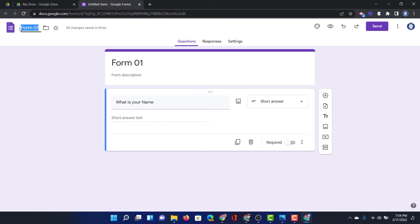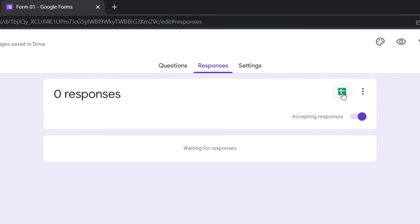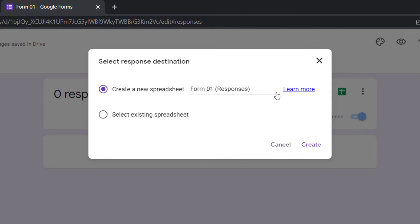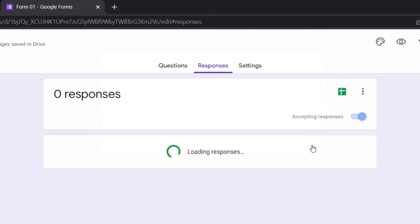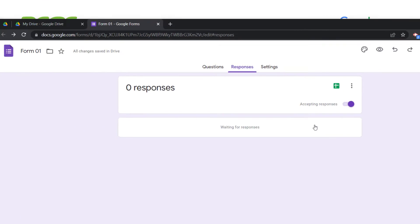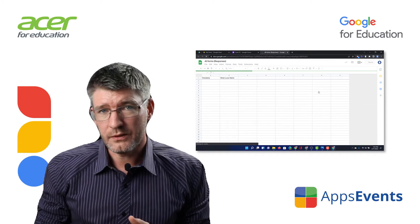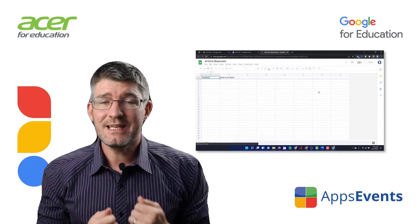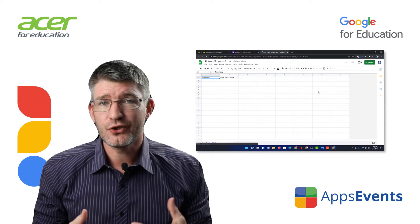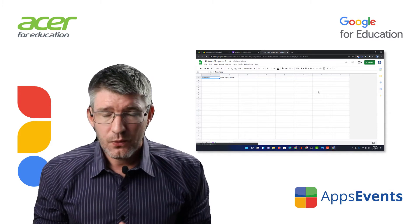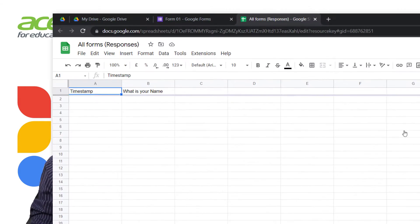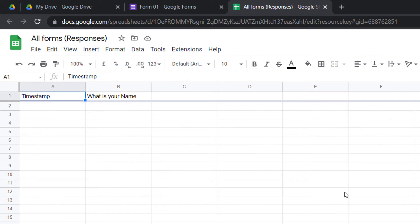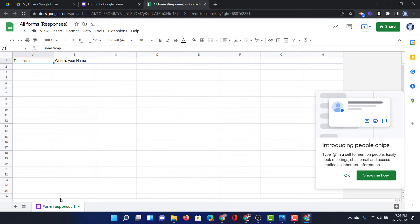You can see here at the top it is titled Form 1. We want all our responses to end up in this sheet so let's click on create a spreadsheet. This is going to be titled All Forms Responses. Let's click on create. So now we have a single form, Form 1, and a single spreadsheet or Google Sheets file titled All Responses. You can see timestamp, what is your name. At the bottom you can see it says Form Responses 1.